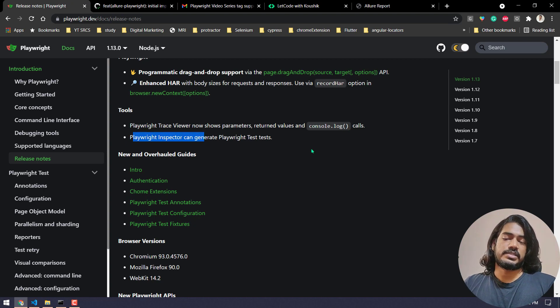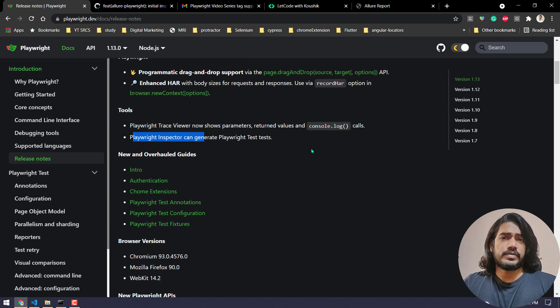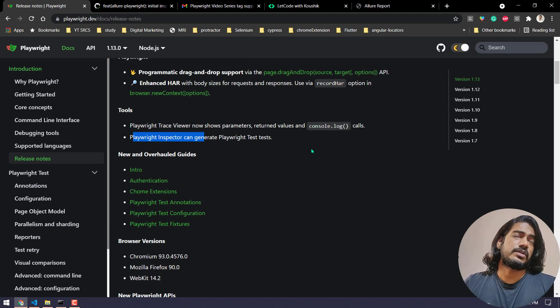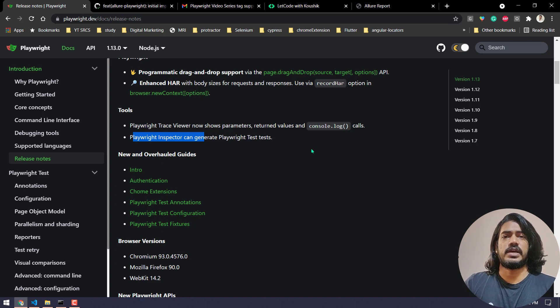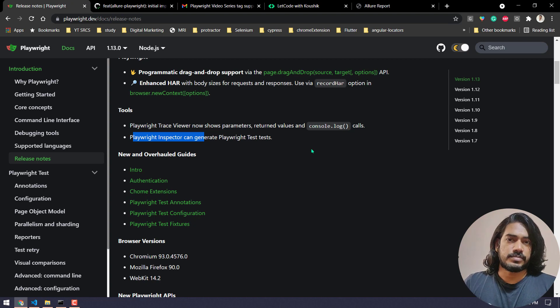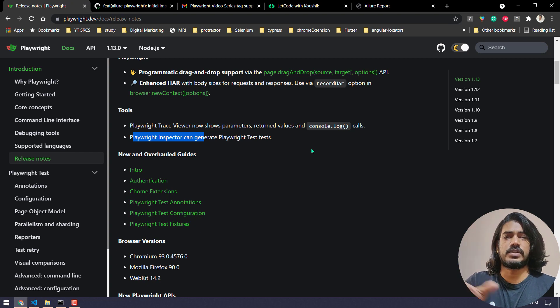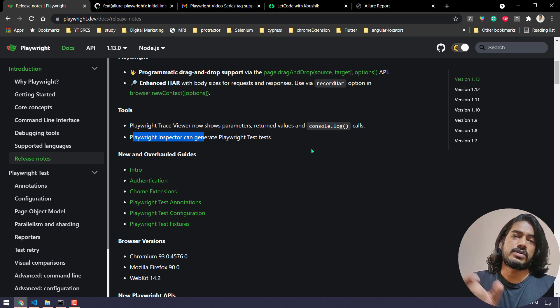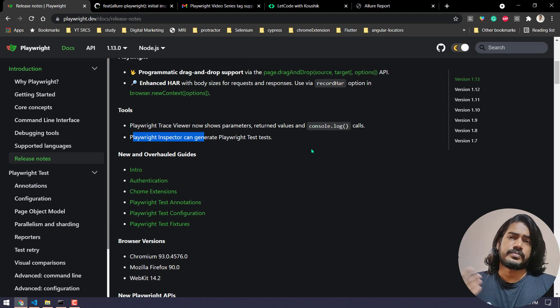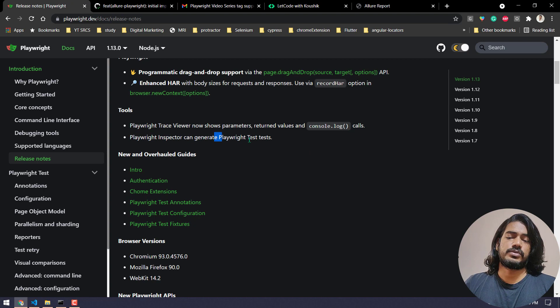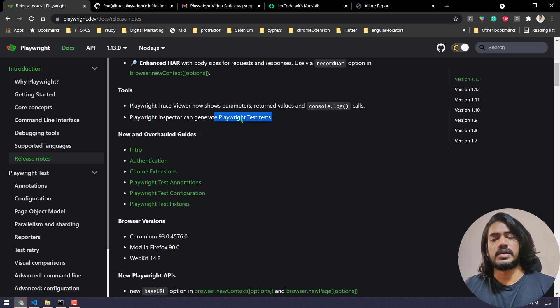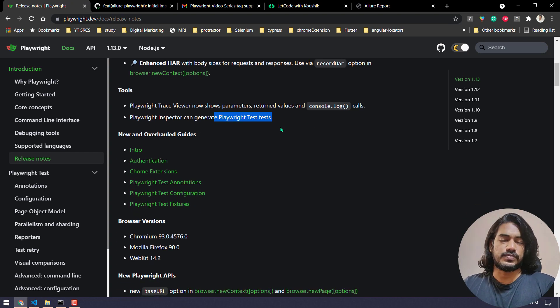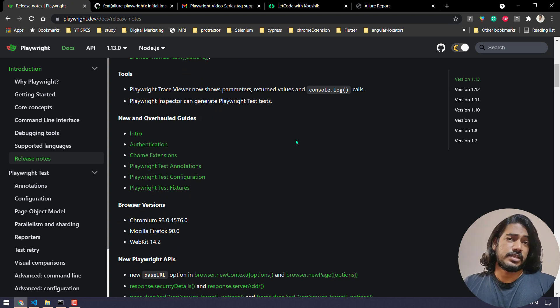Then we have the Playwright test inspector which can generate the Playwright test. That means whenever we use the recording feature, when we do the generate code, we have noticed that it is going to give us vanilla JavaScript code. That is nothing but async function, self-invoking function, within that we will get all the codes like it will launch the context, the browser, I mean browser context, and then the page. But instead of that now we are going to use the Playwright fixture concept. Very simple and may be useful. We have lots of updates in the documentation.